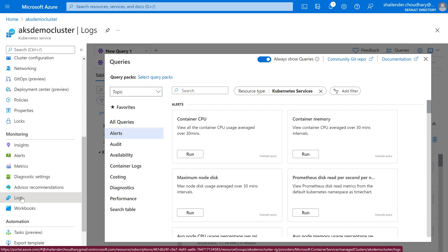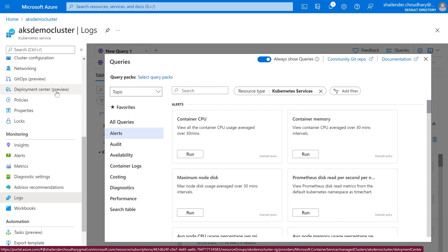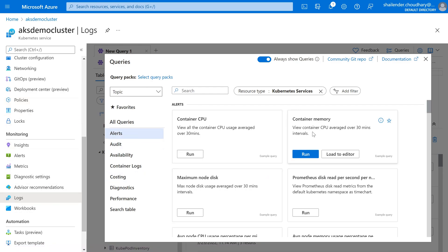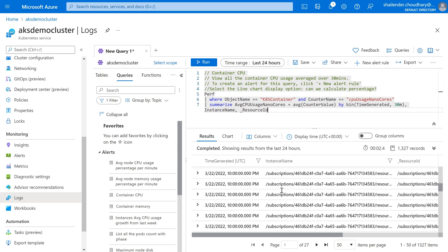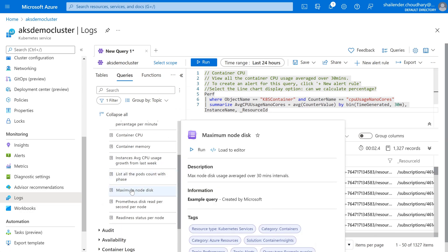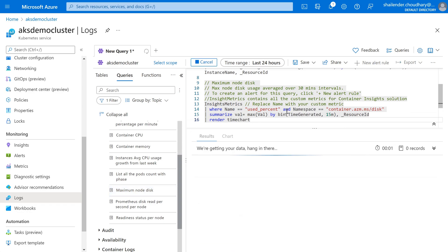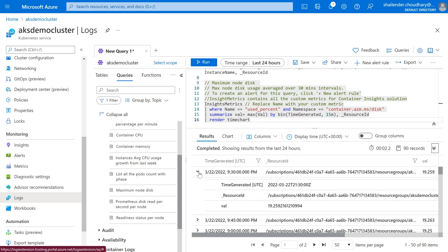If we go to Logs, instead of going to the Log Analytics service and finding the AKS Demo Cluster there, we can directly check the logs for this cluster. There are a lot of pre-built queries for Log Analytics. If you want to check container CPU, just run that query and get all the values. For maximum node disk, double-click on the query so it is selected, then run it and you can see the use percentage. You can even see the results in tabular format, which you can use to ingest data into any third-party tool.